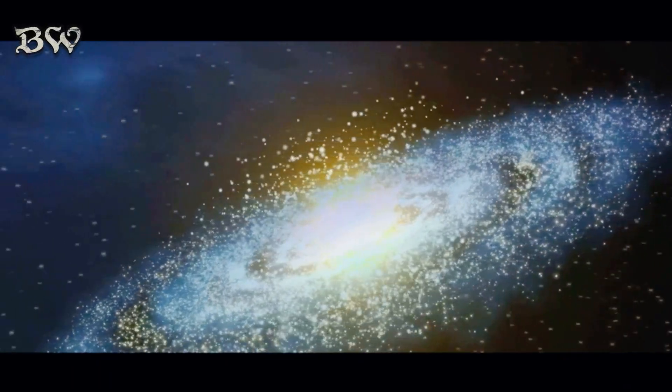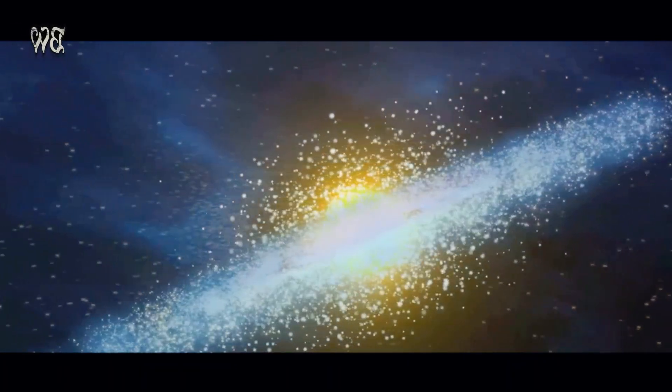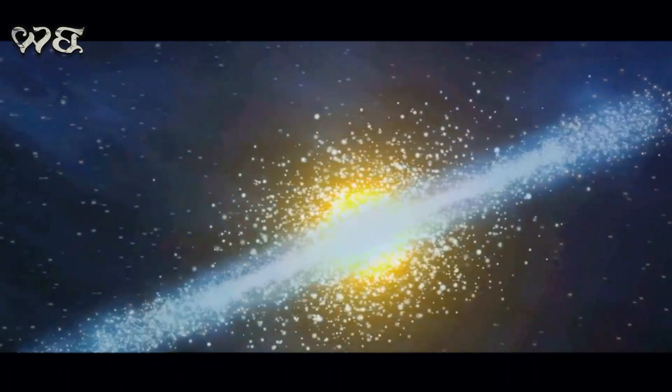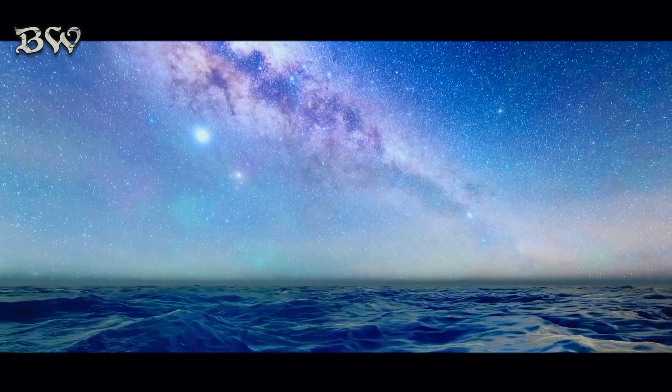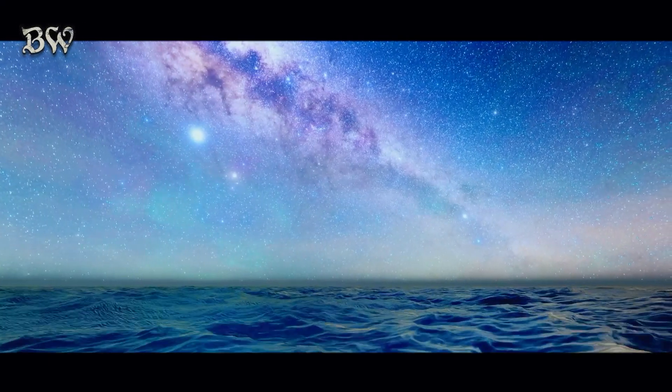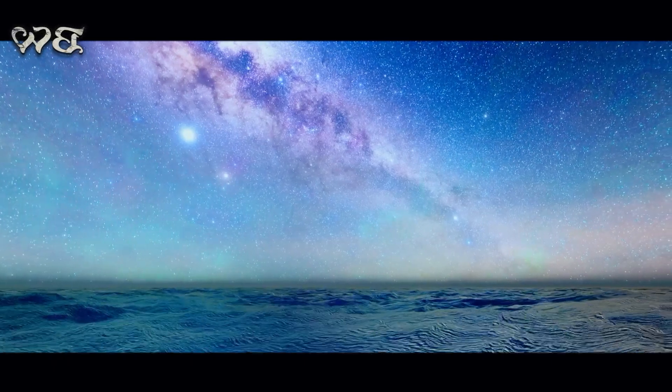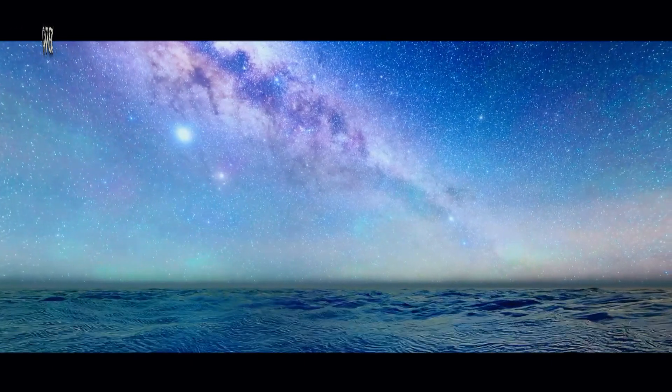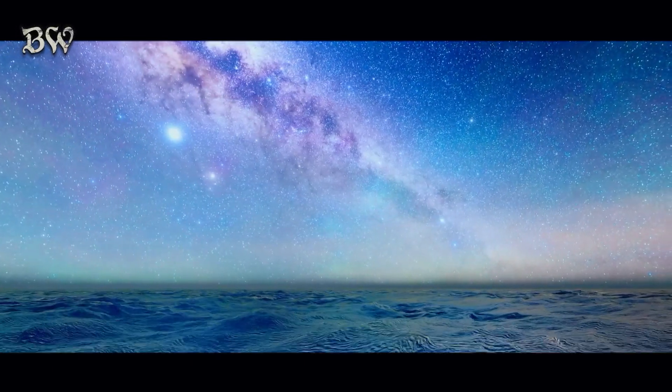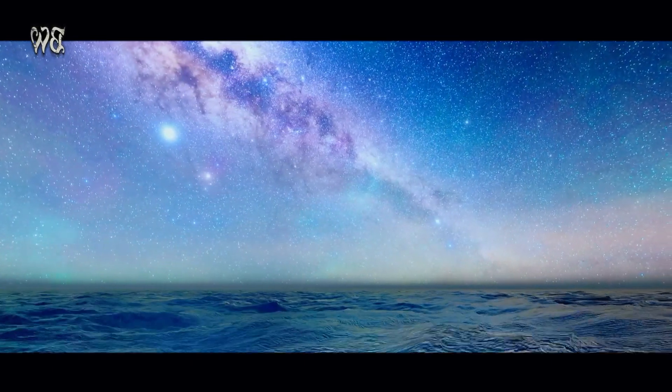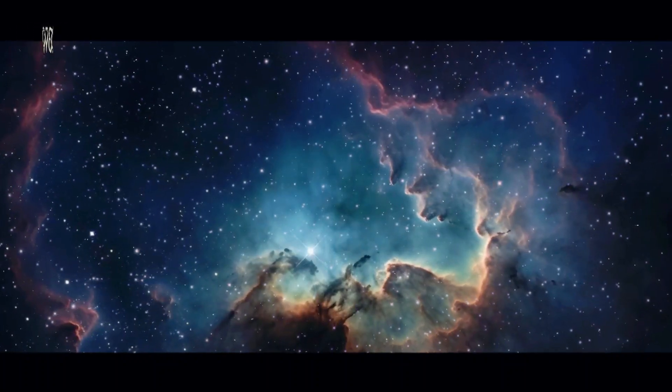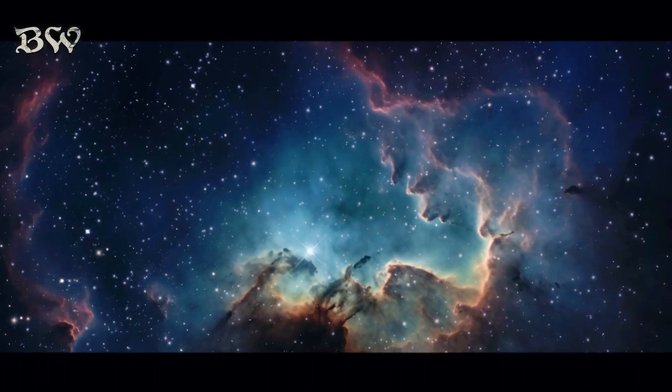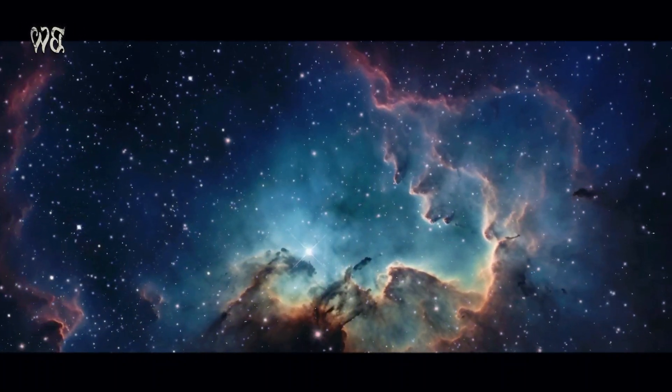Understanding galaxies is key to unlocking the secrets of the universe. Indeed, these colossal cosmic clusters are not mere specks of dust in the cosmic ocean, but rather, they are the very building blocks of the universe. They are the grand stages where the drama of cosmic evolution unfolds.